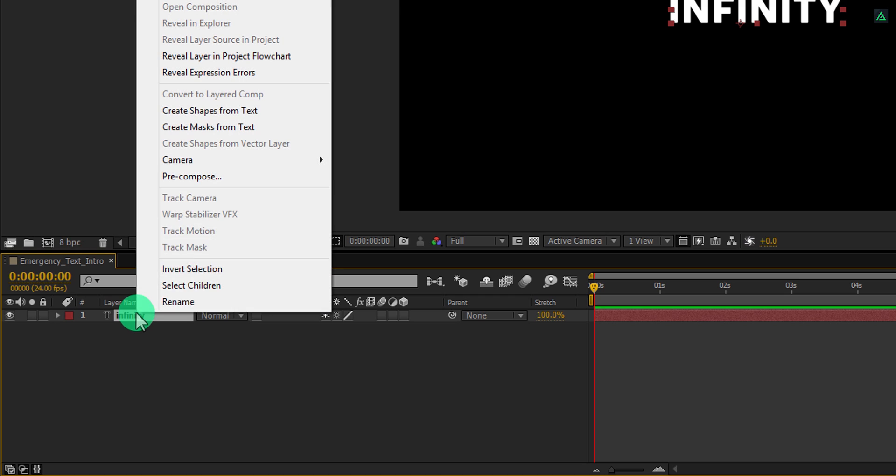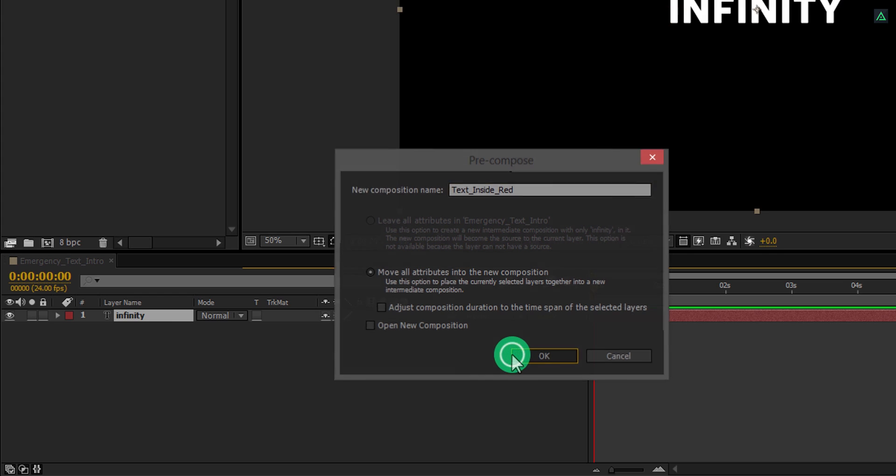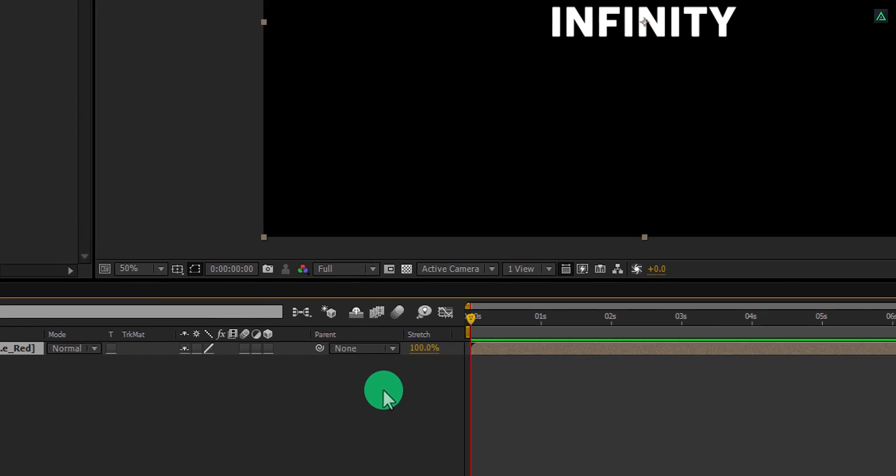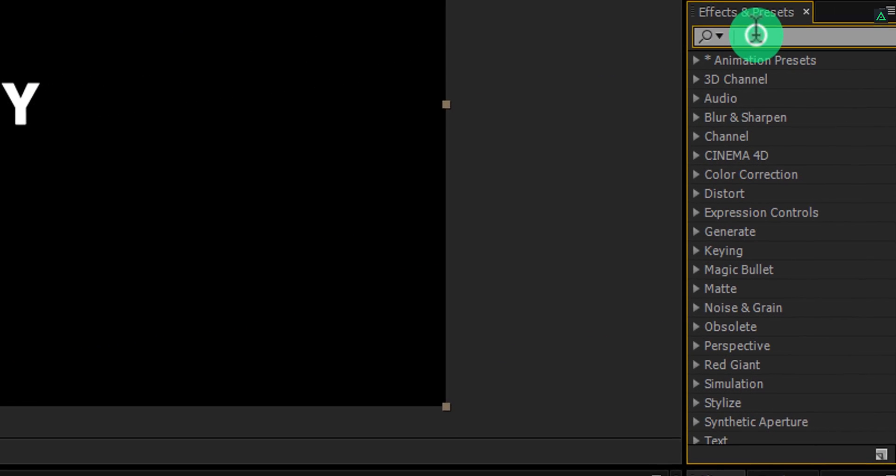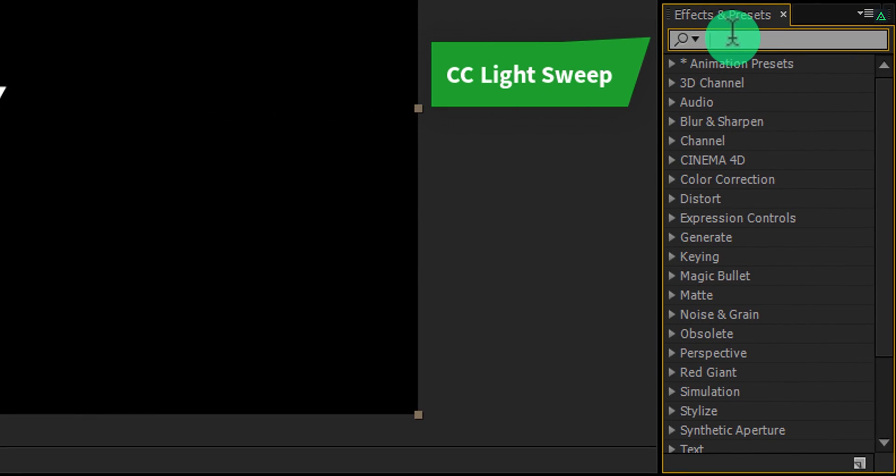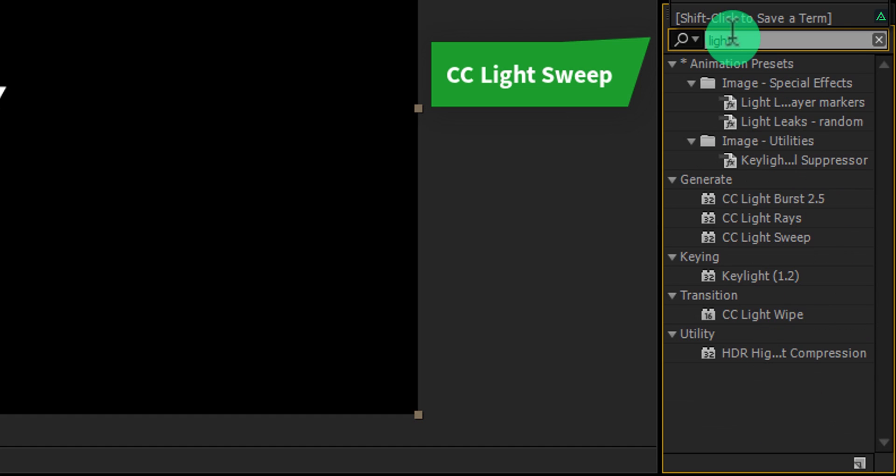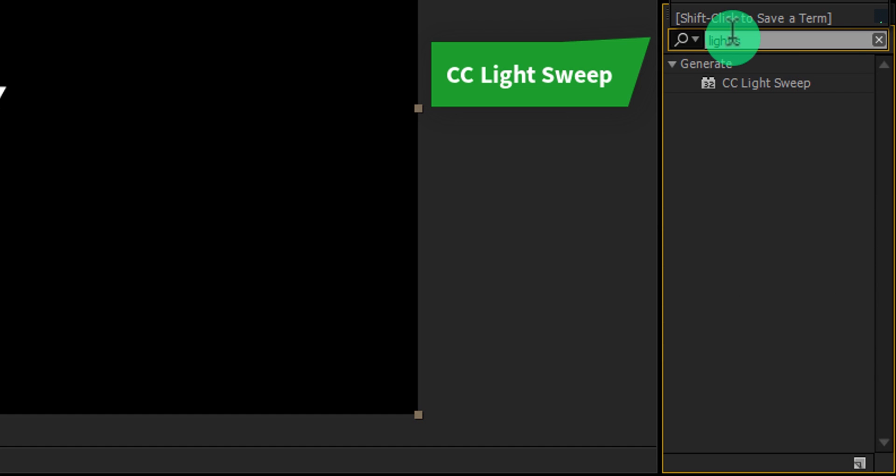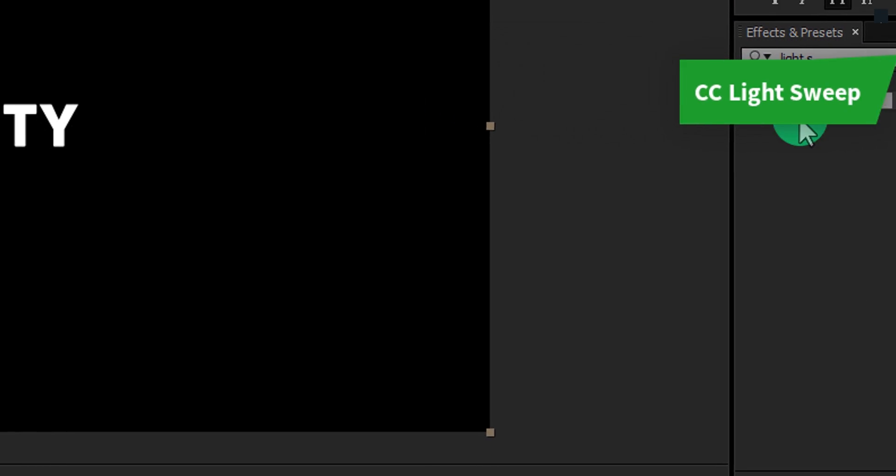Now right click on it and choose Precompose. Let's call it Text Inside Red and then hit OK. Now go to the Effects and Presets and here search for the CC Light Sweep effect. Apply it to the text layer.